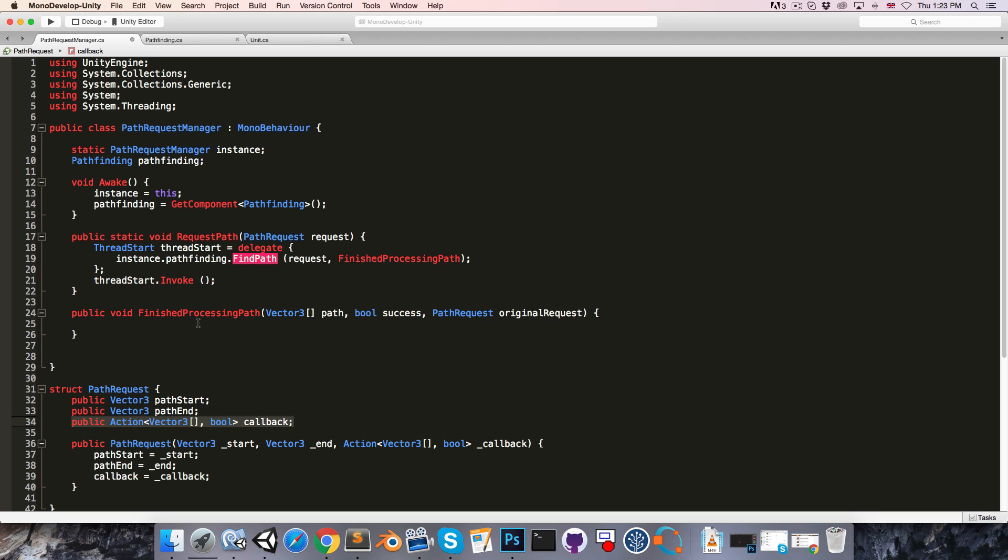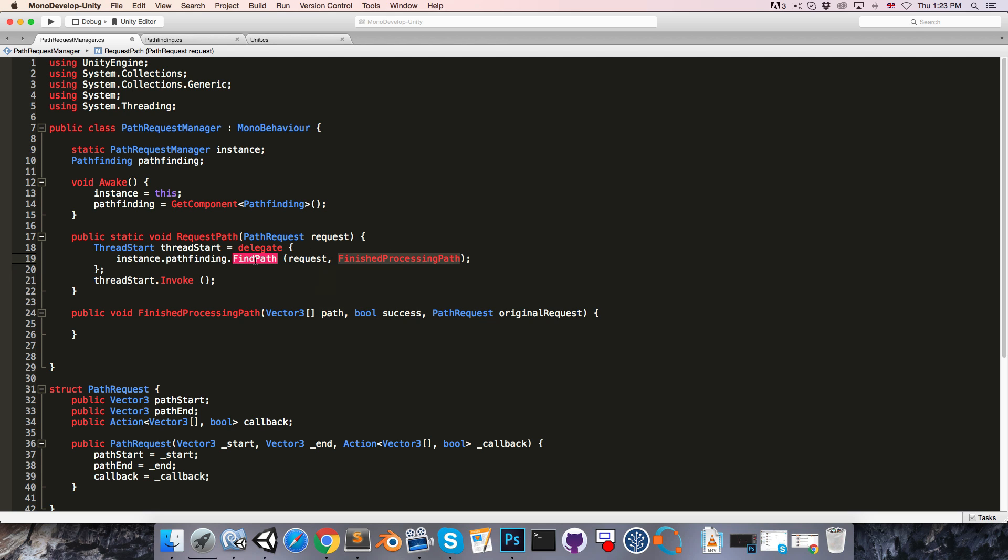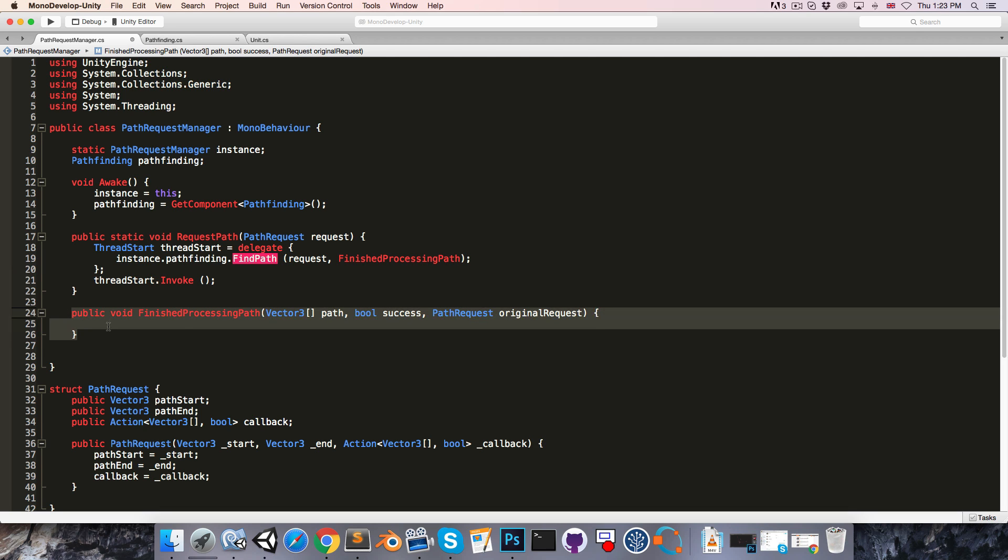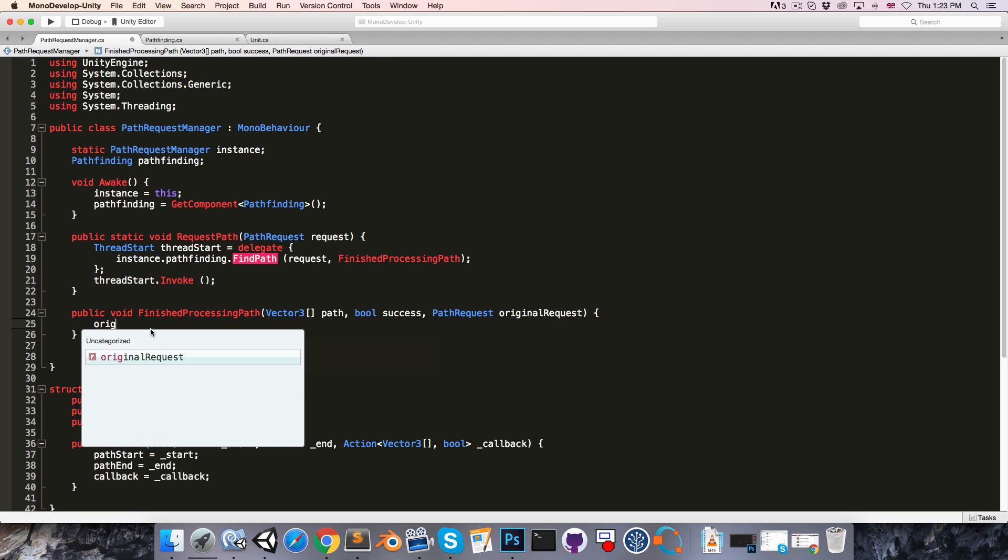But what we must be careful of is, since the findPath method is running on a separate thread, and it calls the finishedProcessingPath method from that thread, that means that this method will be running on the separate thread as well.